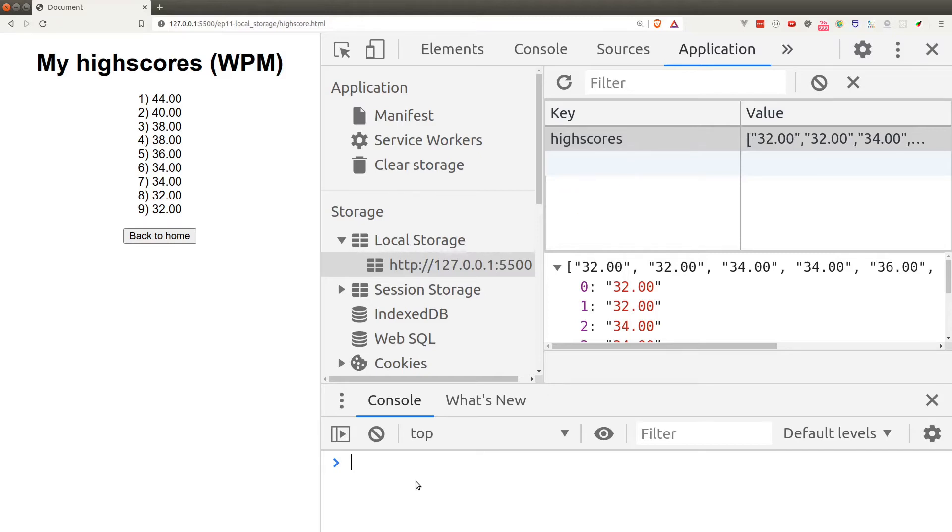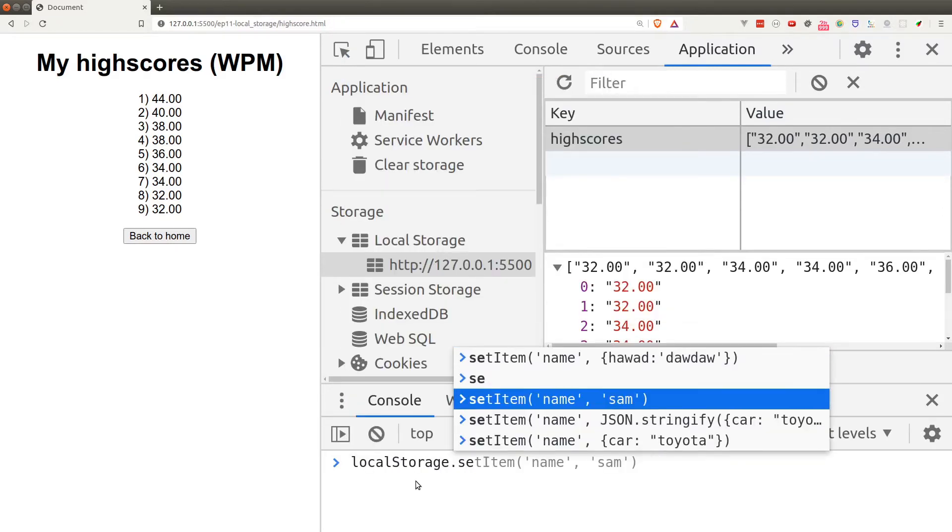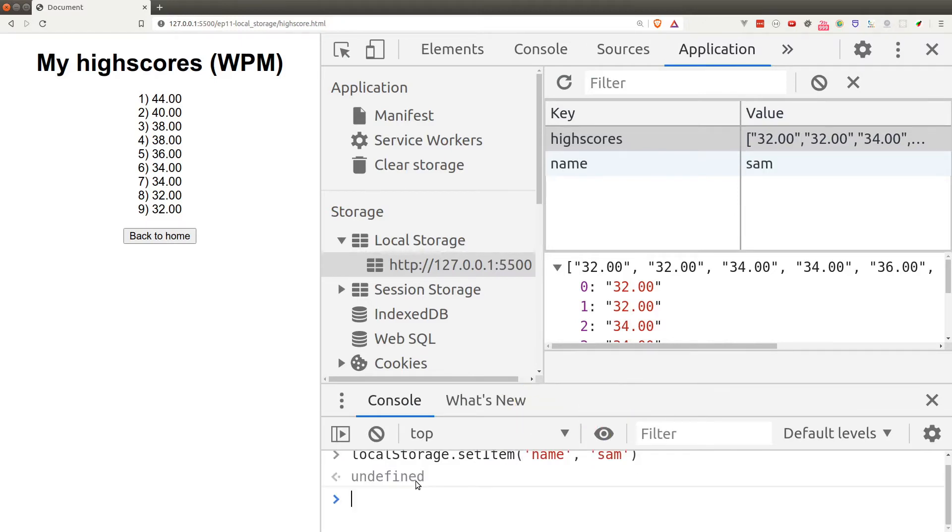We can set new items in local storage by calling the setItem function on the local storage object. The first argument would be the name of the key and the second argument would be the value of the key. As you can see, a new entry has been added to the local storage.